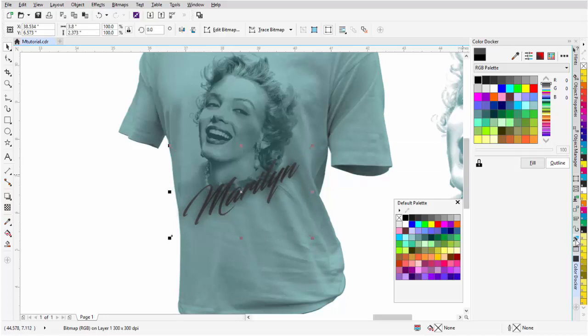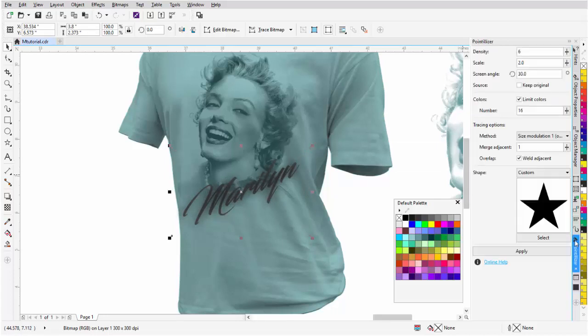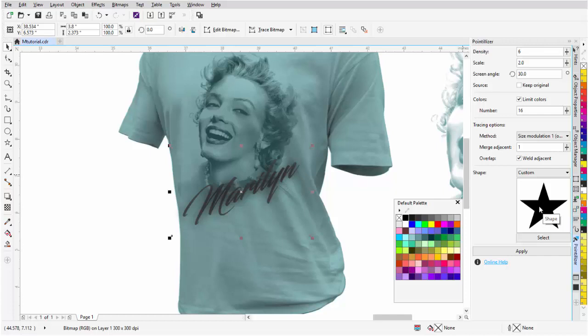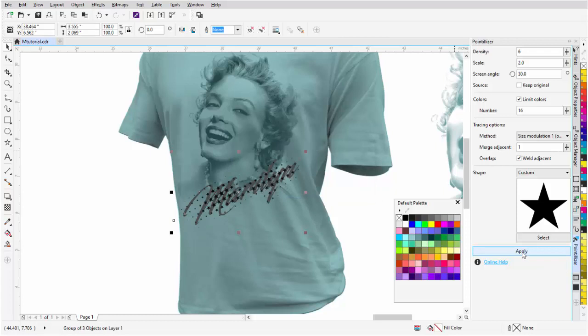Now, I'm going to go to my Pointalizer, which I purchased, and I created a star as a custom shape. And you can get Pointalizer, and I'll go over that in just a minute, from Corel through your macro manager. But I've set some settings up here, and you'll need to play with this and experiment to understand how it works, and I'll probably do more tutorials on it in the future. I'll go ahead and click Apply on that, and let that process, and there you can see some stars have now formed.